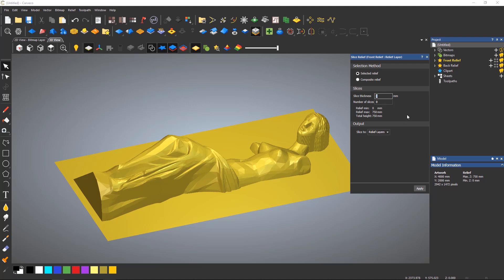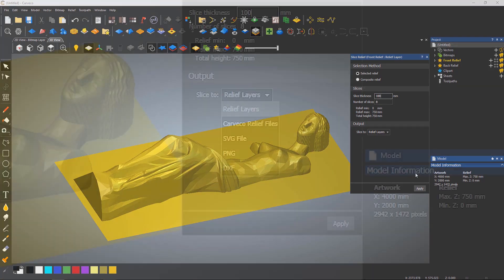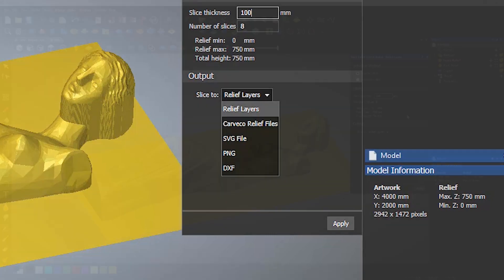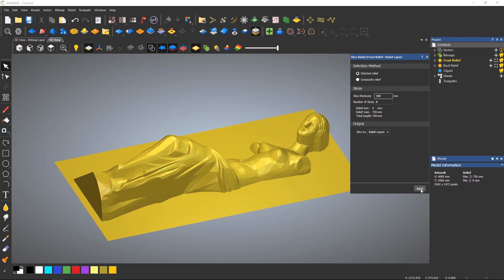Either enter a slice thickness or the number of slices that you require. The slice to section allows you to select relief layers, relief files which may be useful to create a library within the clipart library, SVG, PNG or DXF useful for various lasers and 3D printers. I'm choosing to slice to relief layers and select apply.